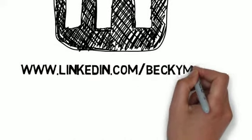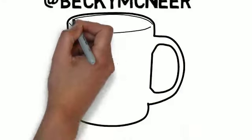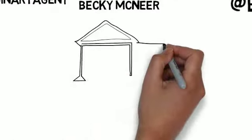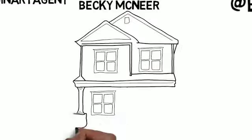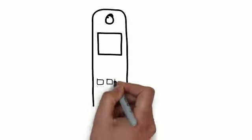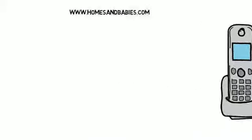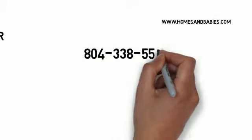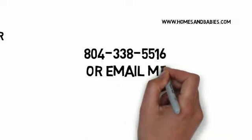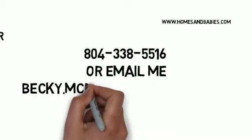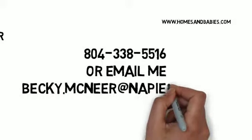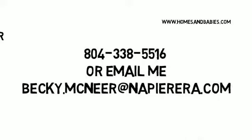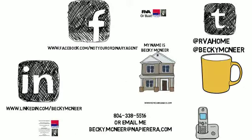So let's go ahead and grab a cup of coffee and discuss the current market in your home. Call me at 804-338-5516 or you can email me at becky.mcneer@napierera.com. I'll see you next time.